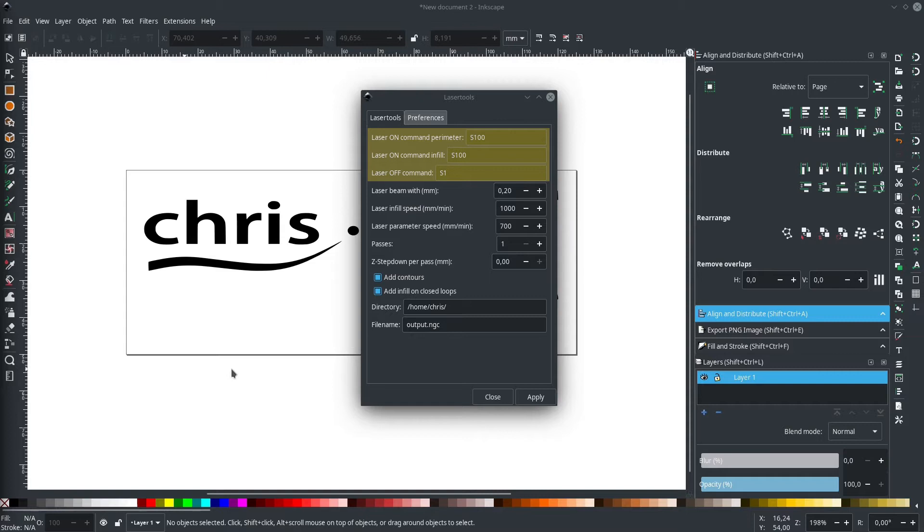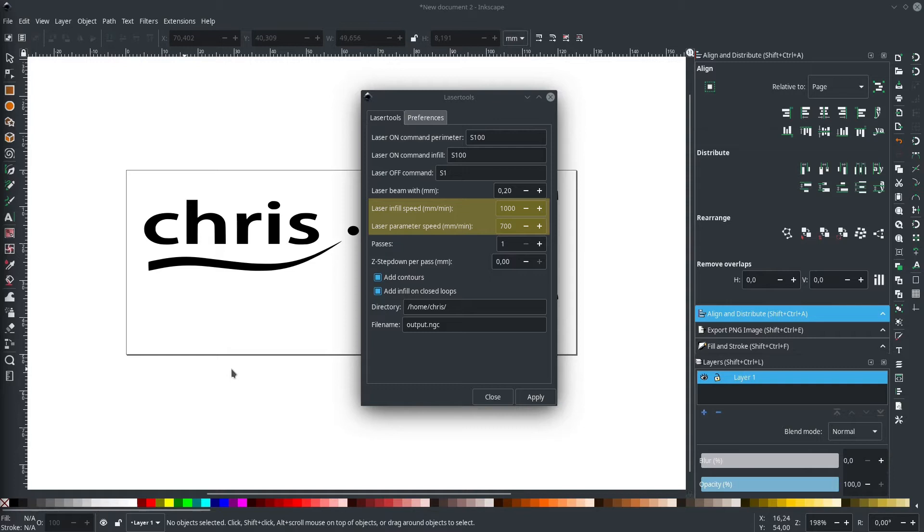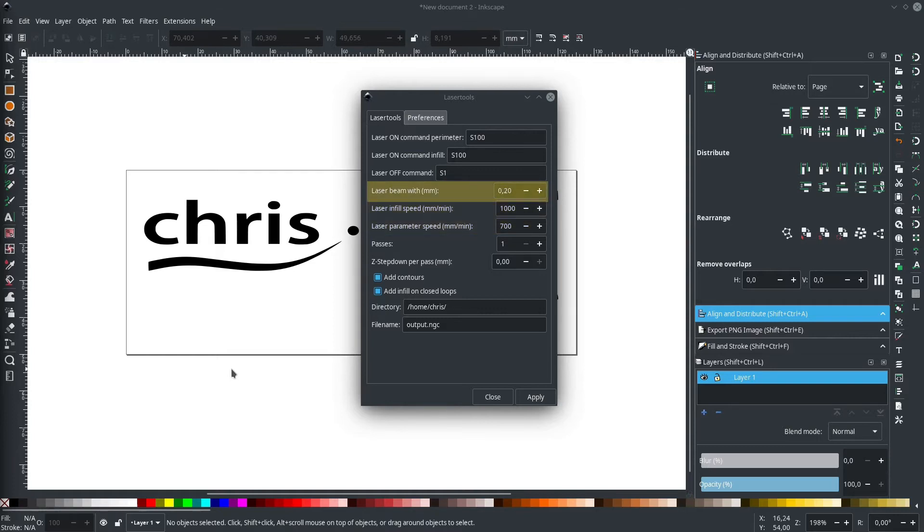Laser tools allows for different laser on instructions for perimeter and infill. In combination with the respective speeds, we have fine control over the appearance of our engraving. Since I use a relatively low power laser diode, I just leave the laser power on 100% all the time and set the speeds according to the workpiece. Next, we need to specify the laser diameter.